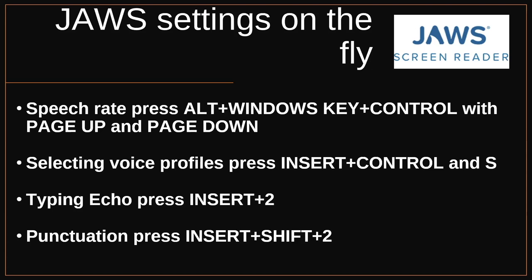Another permanent change that is nice is that you can use shift JAWS key two to change the punctuation level. So this can be set to most, all, some, or none. And this again is a default change. So you're changing this permanently. It's not just for the current session. And you can use shift JAWS key two and you're able to toggle. And I like this again, it depends on what I'm reading. If I'm reading something with a lot of parentheses and brackets and business like that, I find it's just a little easier sometimes to turn it to a lower level of punctuation because I don't want to hear that extraneous information.